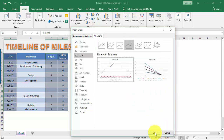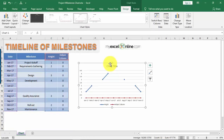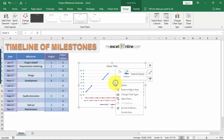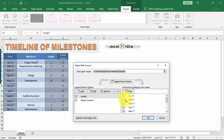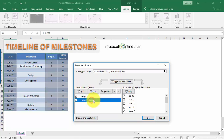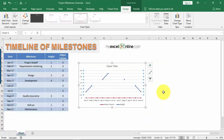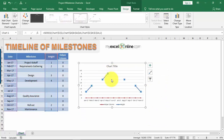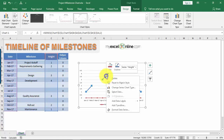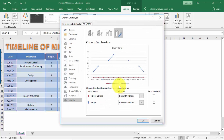We're still far off. The next step is to right-click on your chart and choose Select Data. Select the Helper column and press the up arrow to move it up, then click OK. Next, select the blue lines — the Height series — right-click and choose Change Series Chart Type. Under the All Charts tab, select the Combo chart.